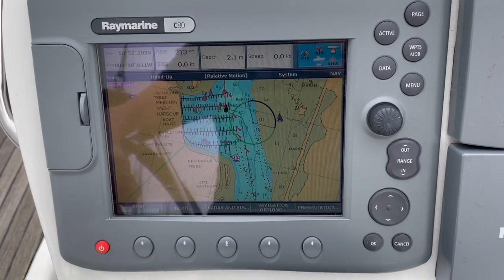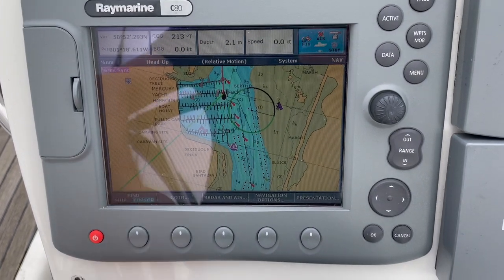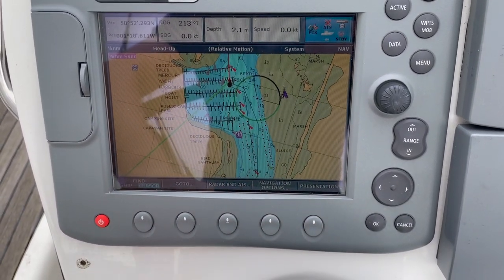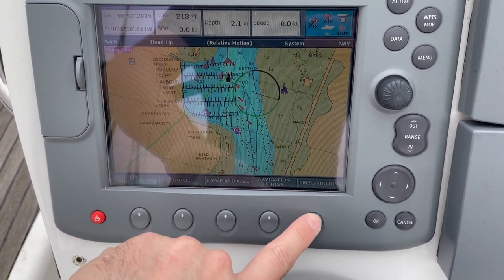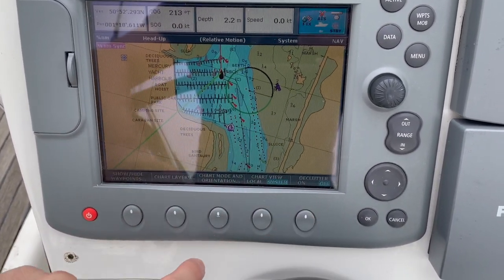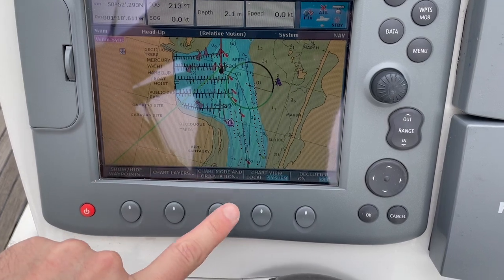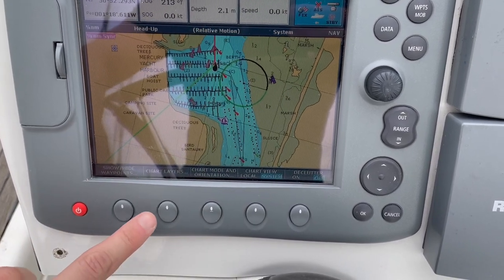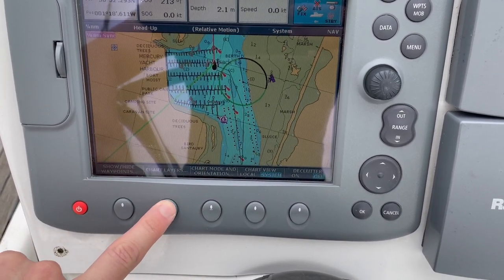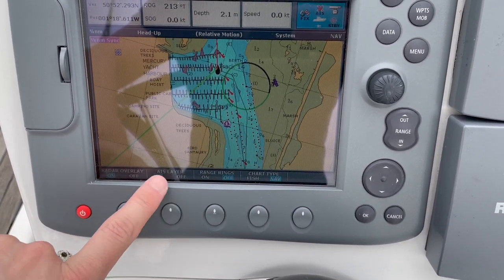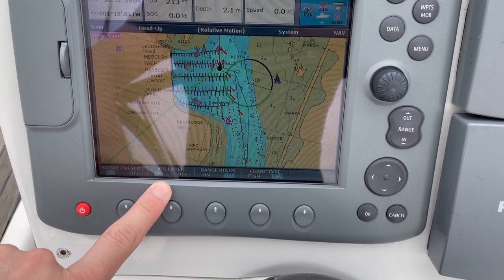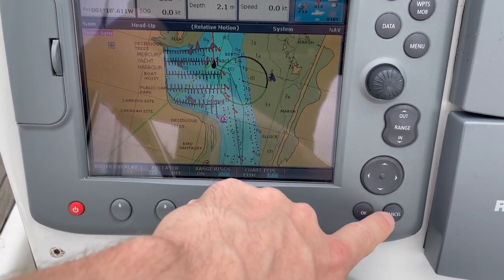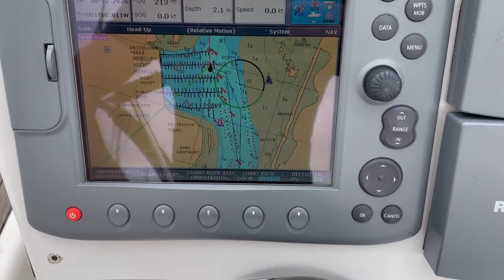This next section is specifically for the C80 and how to display AIS on that device. You're going to need to go to presentation and then chart layers. Here you can turn the AIS layer on and off. If you want to display AIS targets, make sure that's set to on.